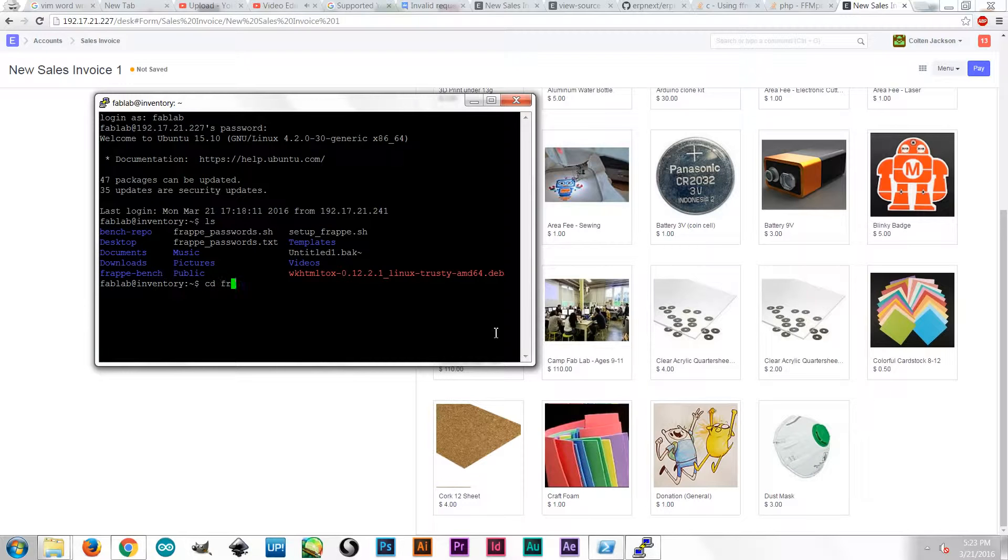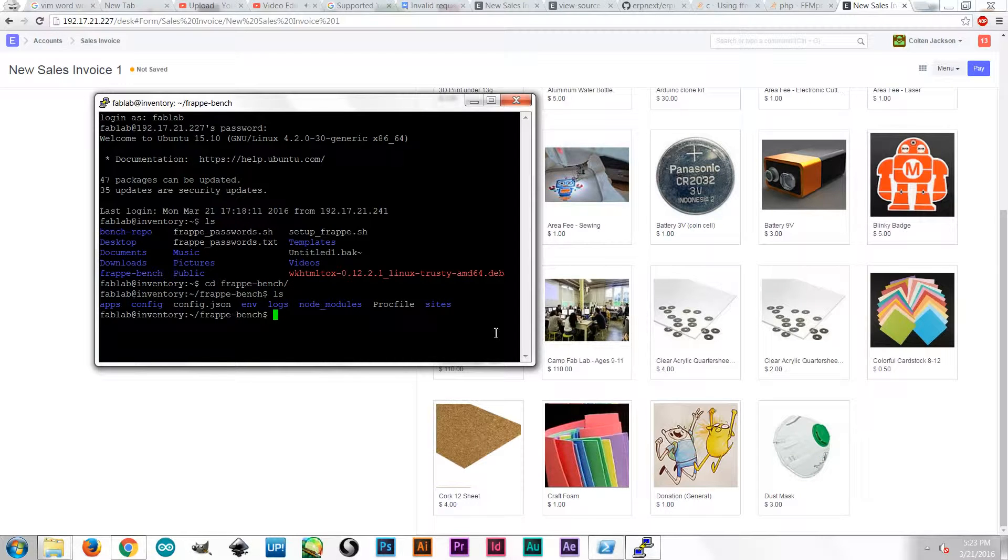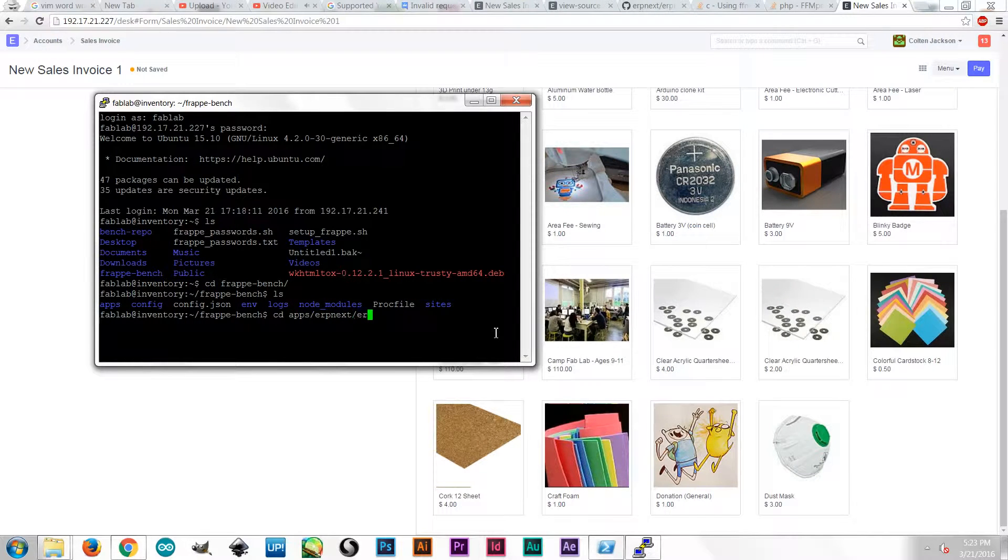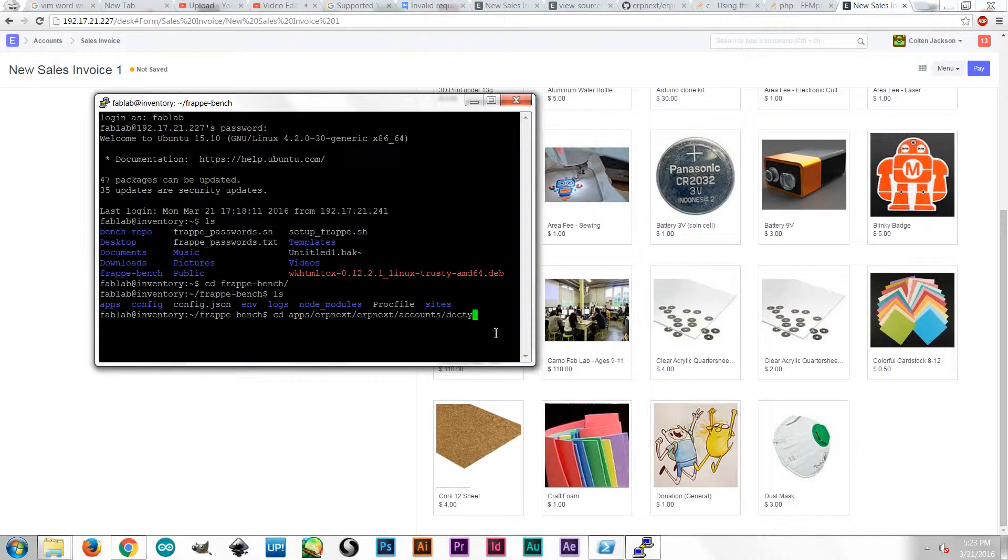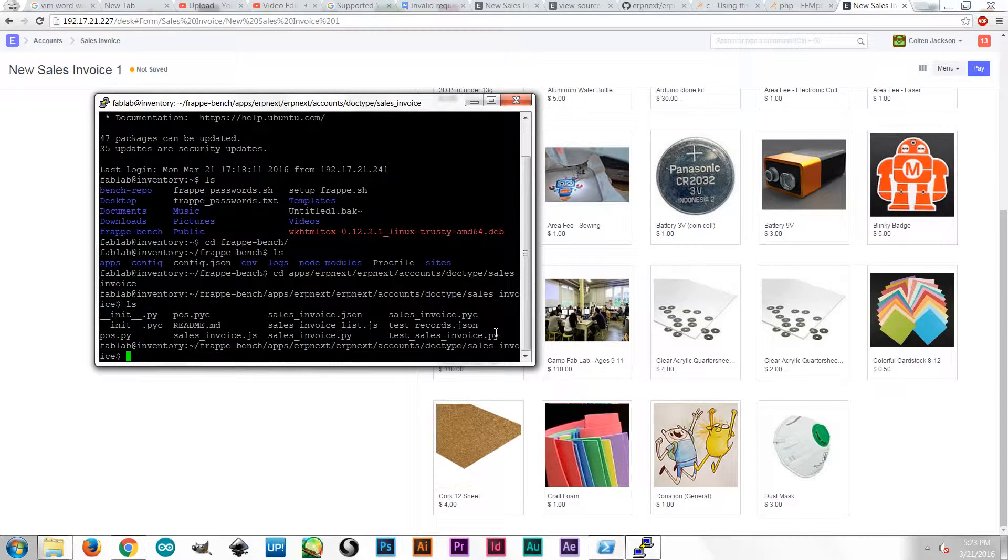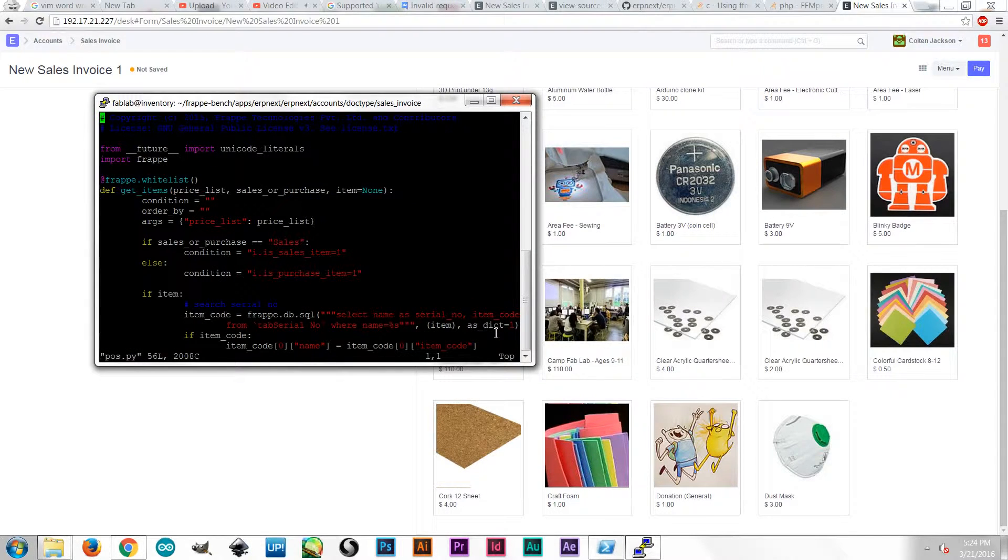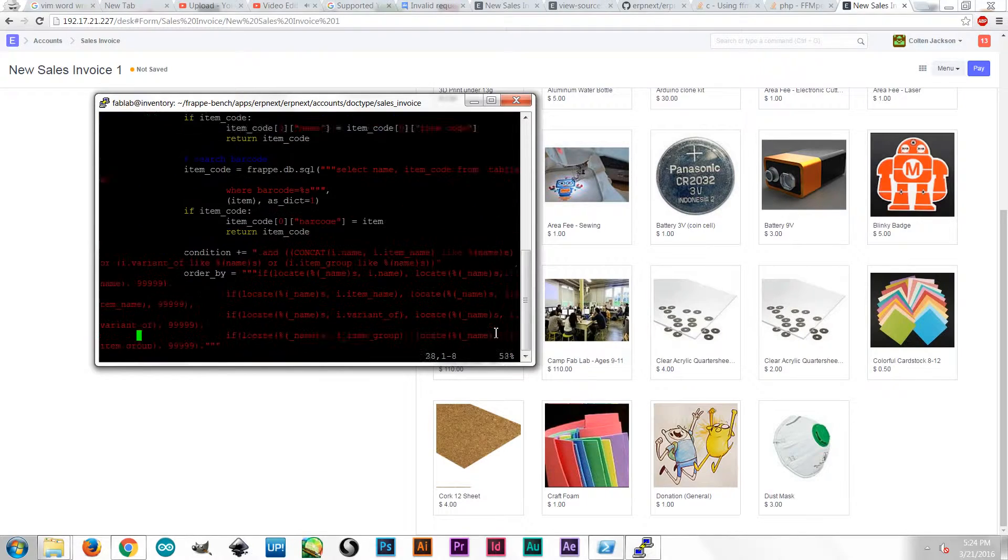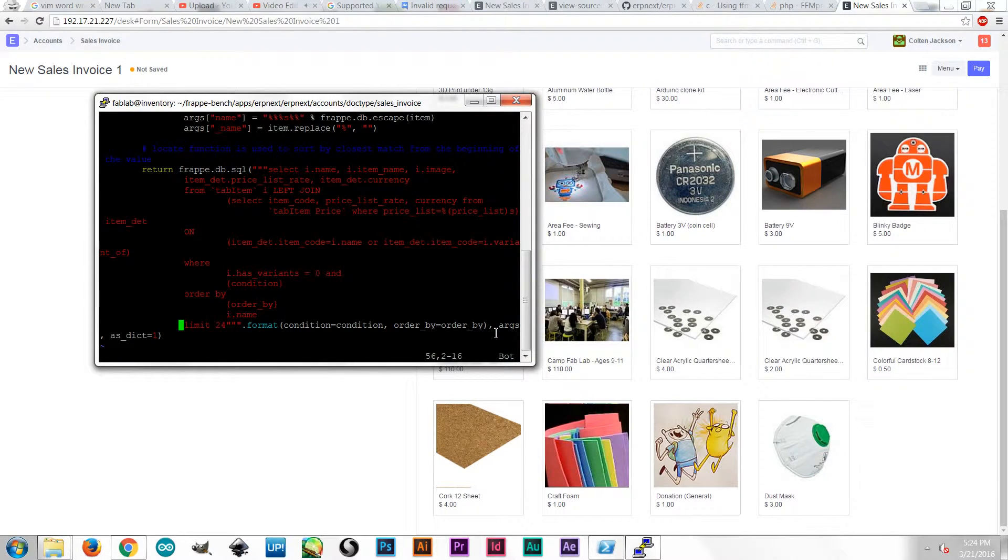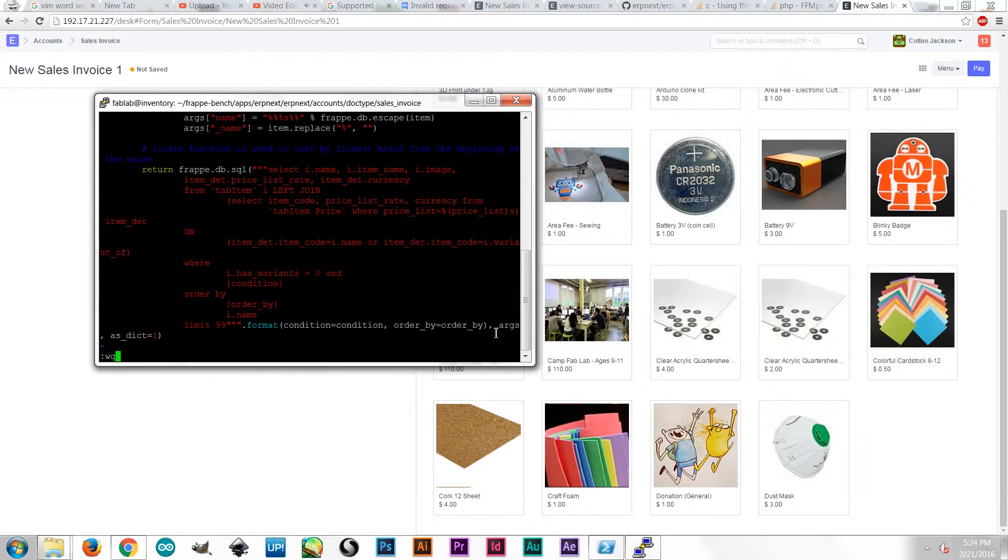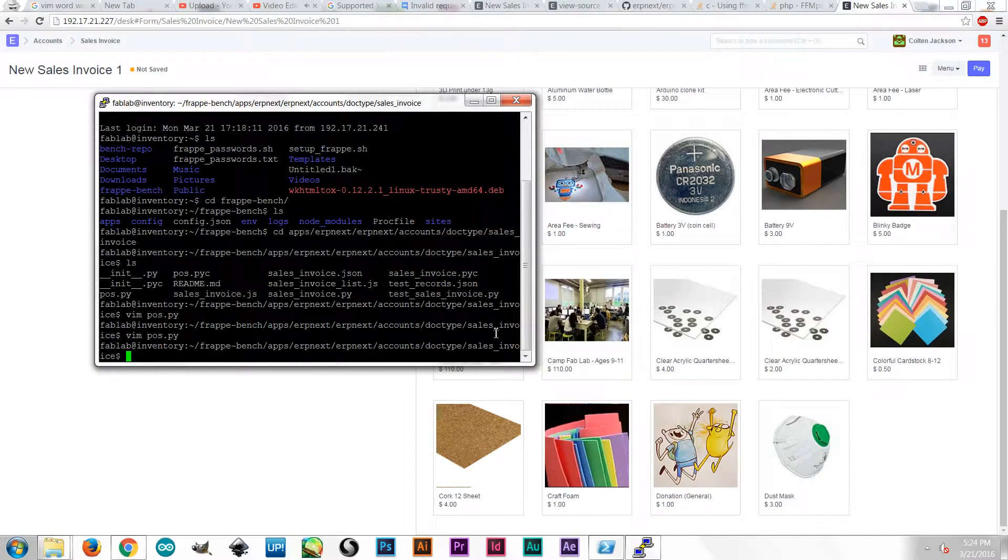And this file takes a little bit of digging. But it is in my FrappeBench install. I go into apps slash erpnext slash erpnext slash accounts slash doctype slash sales invoice. And in this folder, we have our pos.python file. We go into that pointofsale.python file. And the very last line says limit 24. And I can replace that with limit 99. And save that file. And after that, I actually just have to reboot the server.